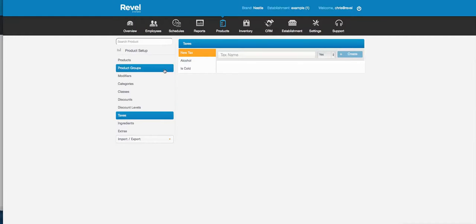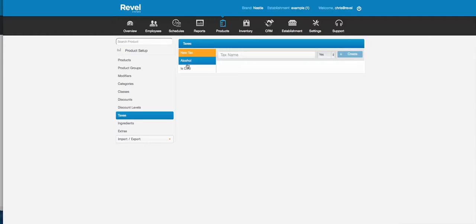Taxes: you can create multiple taxes and attach them to products, so you can have a different tax rate on every single product if you wish. In the new release you can also have multiple taxes on a single product.